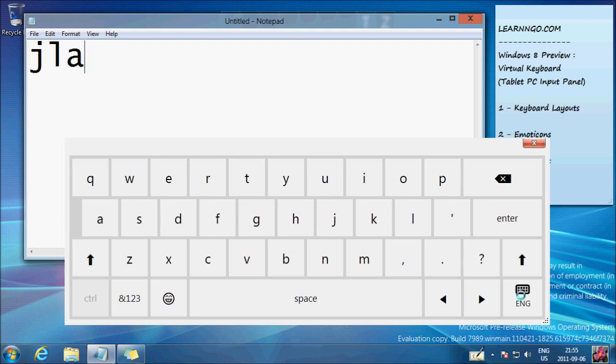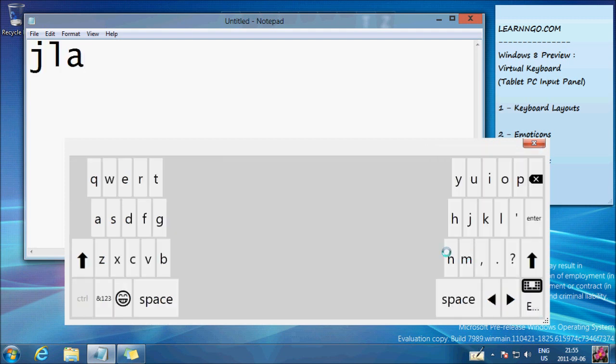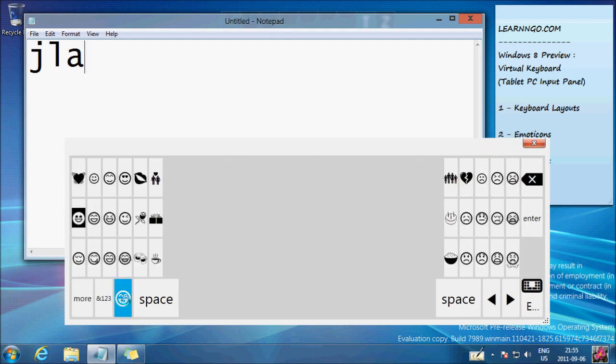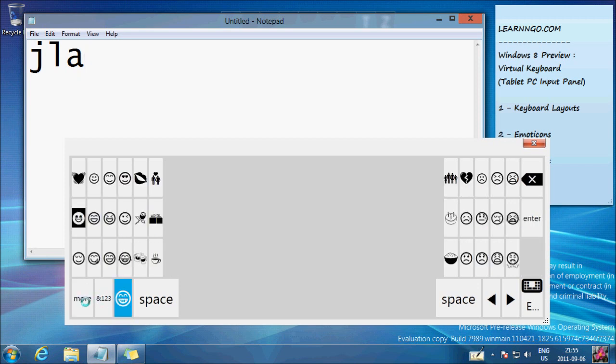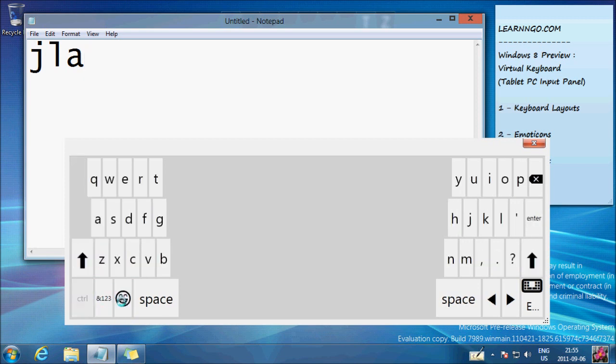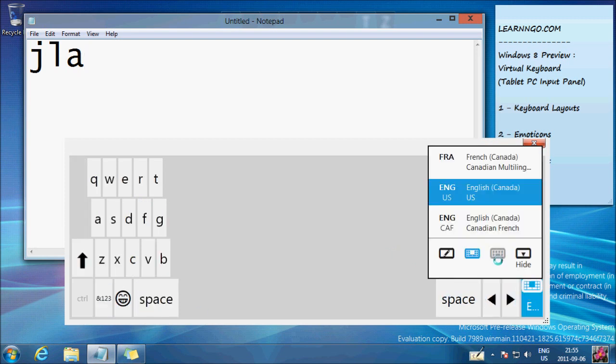There are different layouts. Let's say you prefer this layout when typing. Well, you can use it. It's the same thing with the same options. Of course, you have special characters and numbers. You can come back to the standard layout.